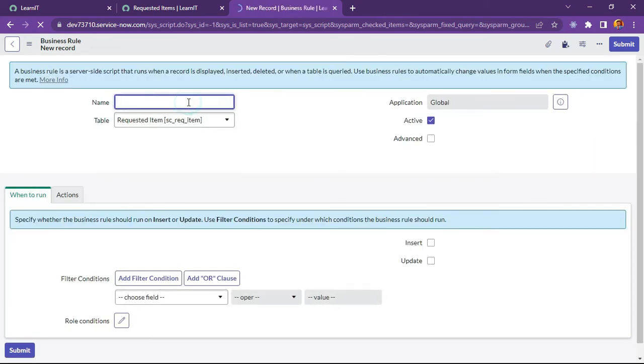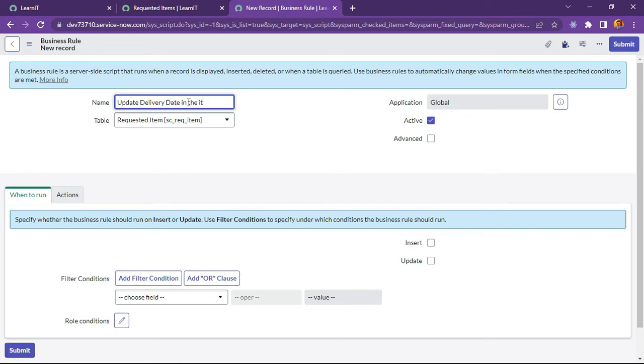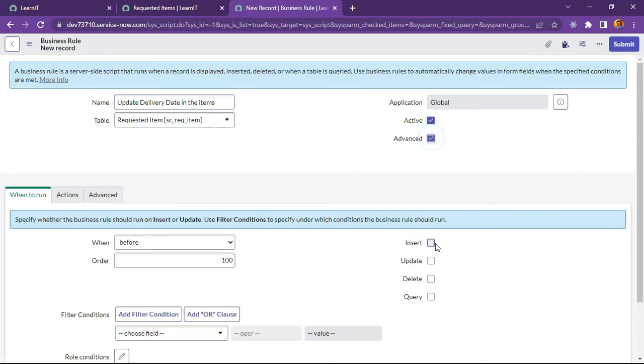So let me give a name. Update Delivery Date. So now I will click on advance.